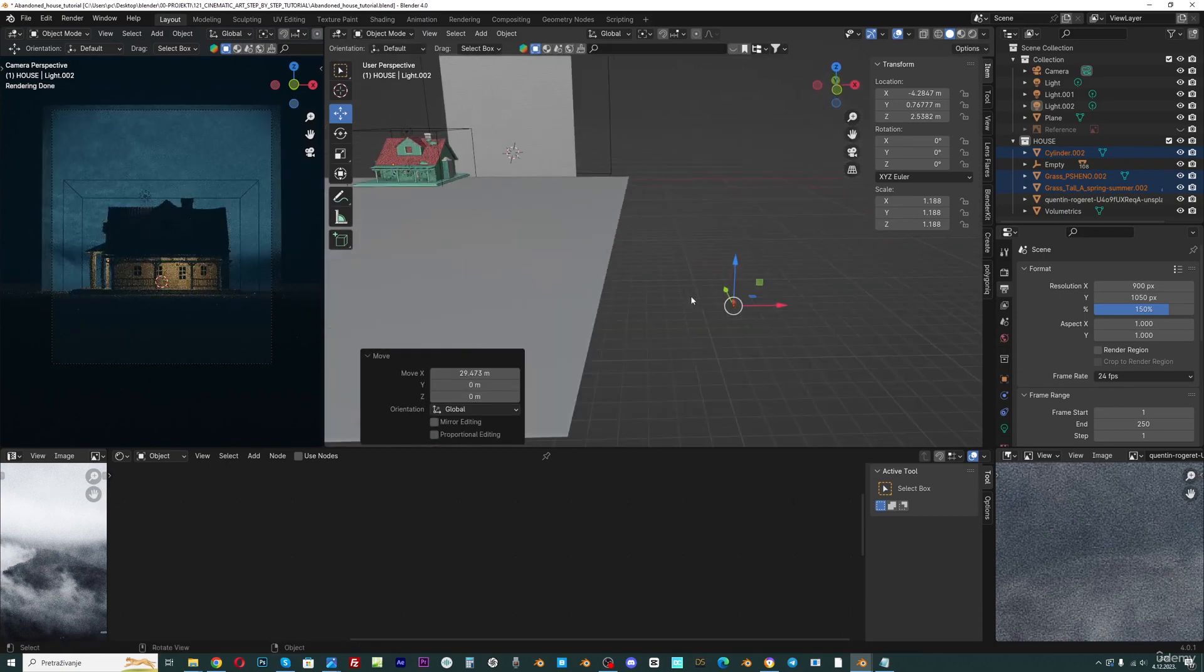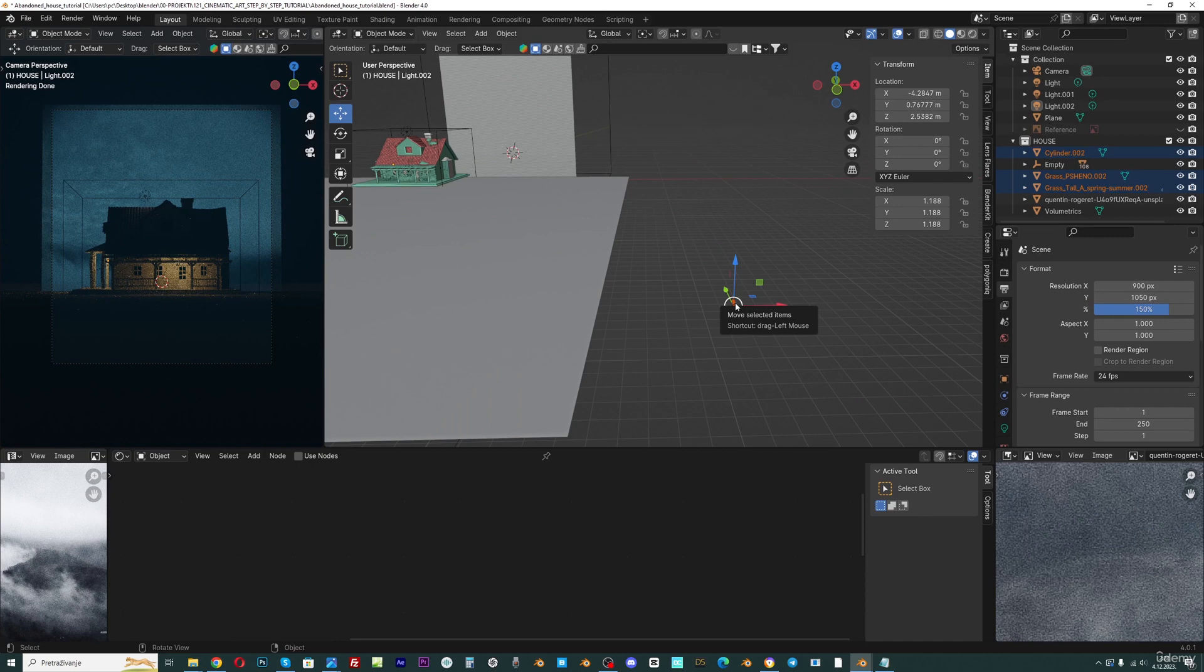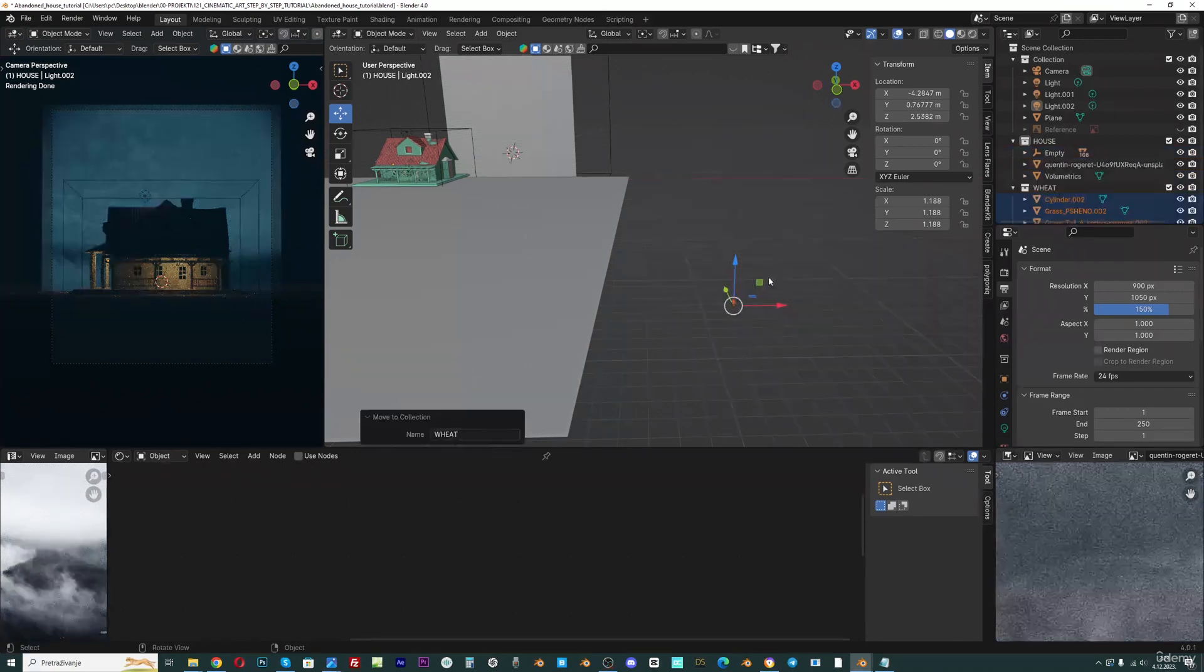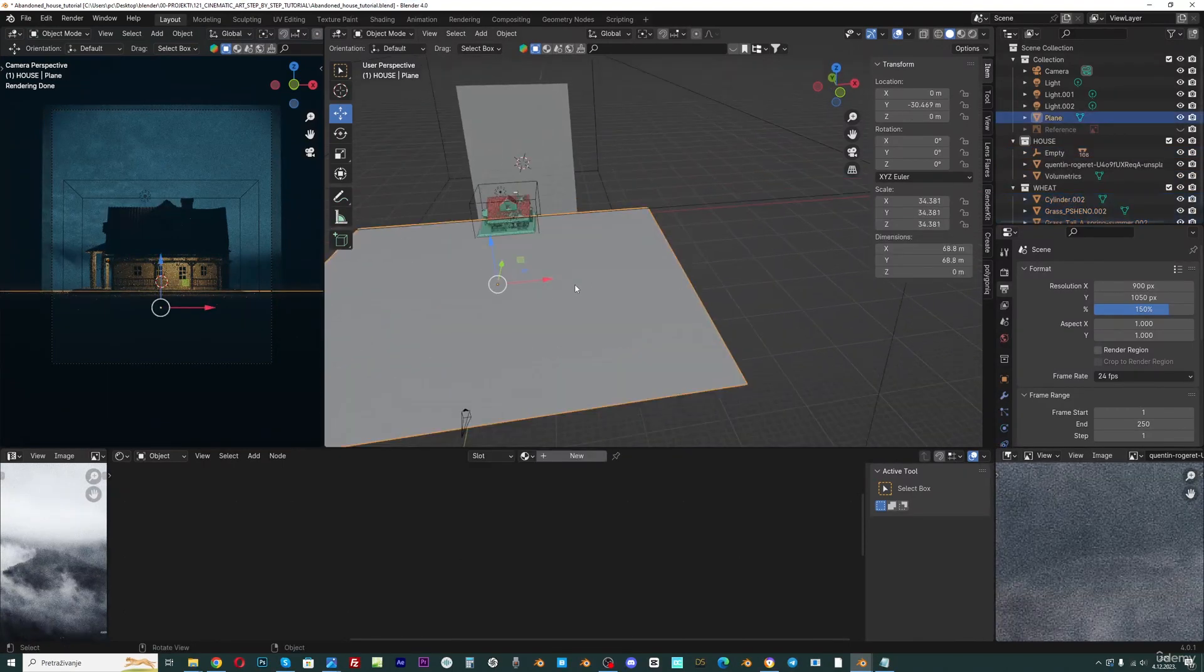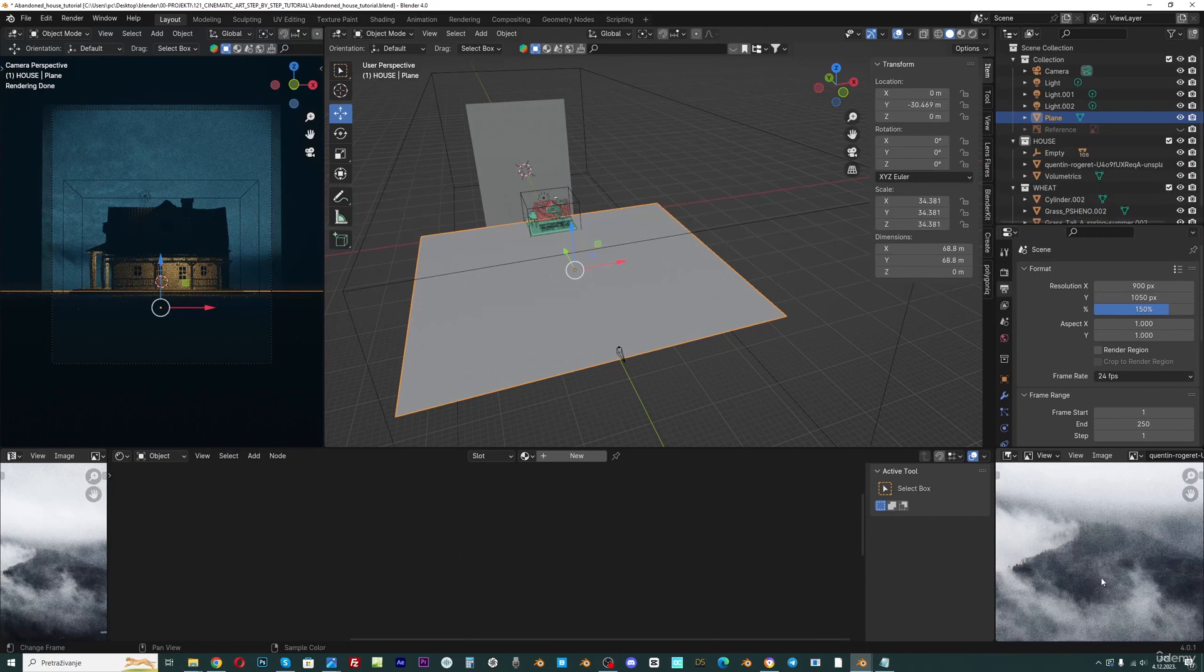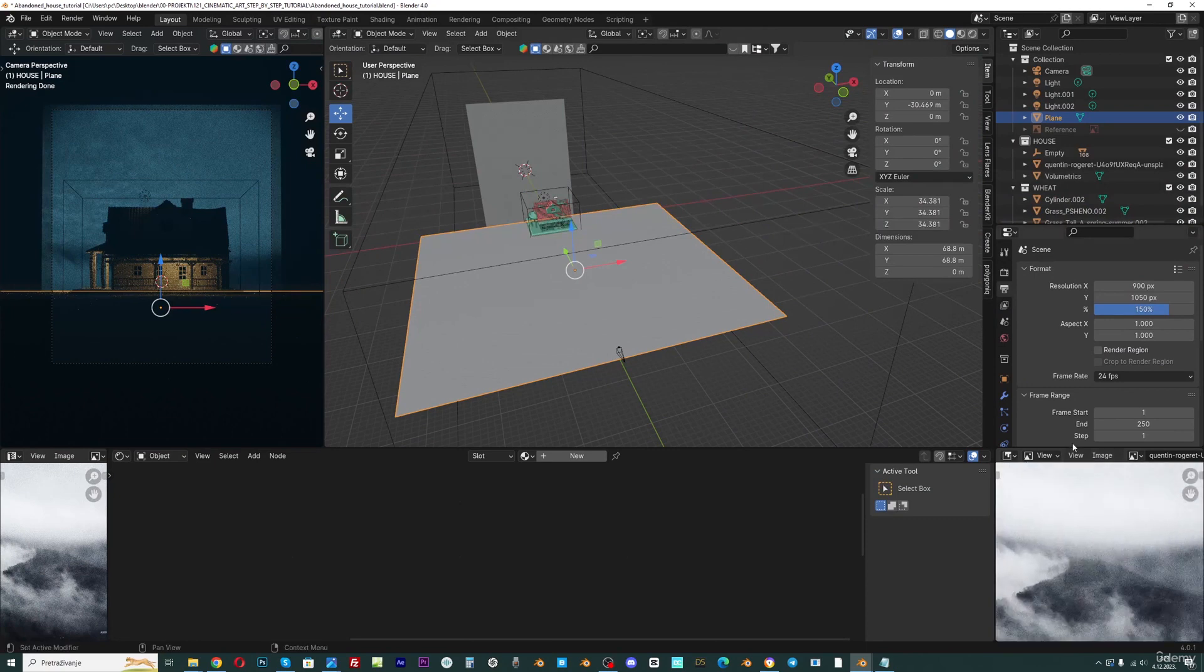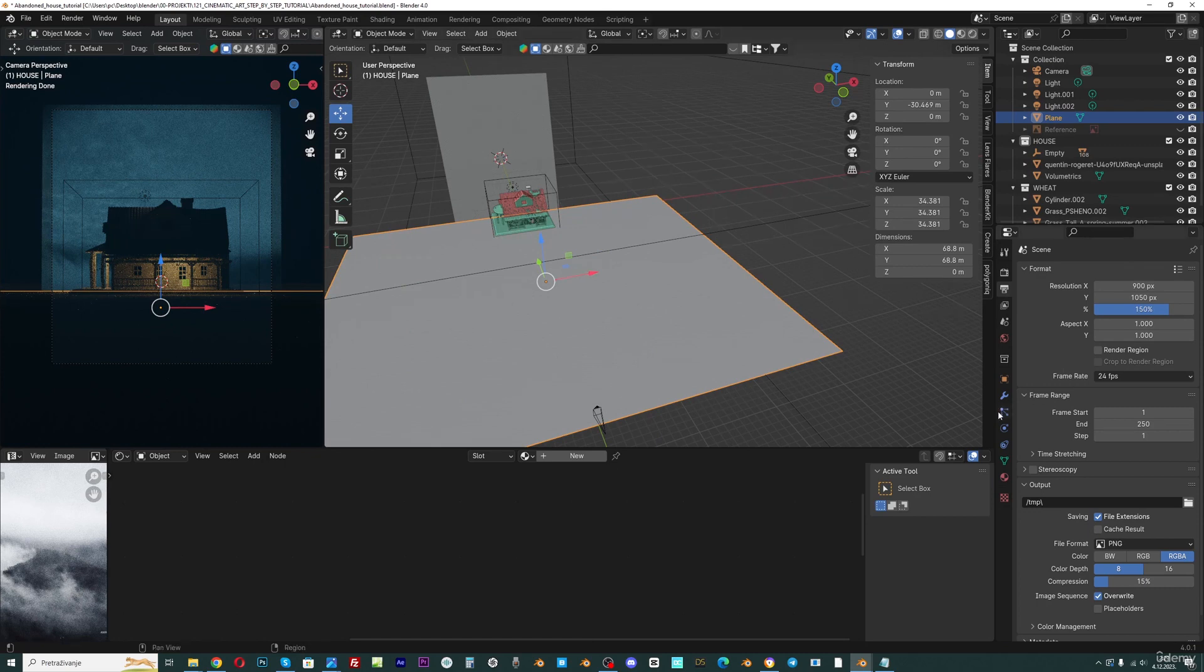With these objects selected, press M to create a new collection and now we can call this wheat. Let's now set this as a particle system, so we can select this ground. I will now close this sky texture here. I can right-click and join areas.